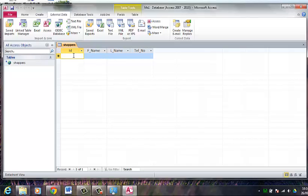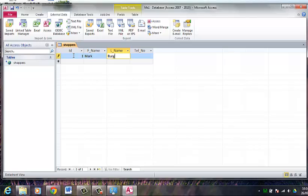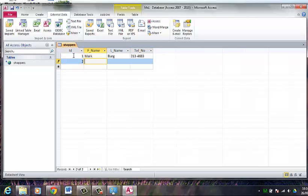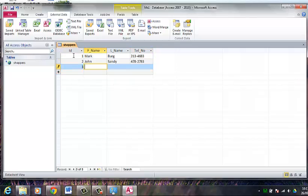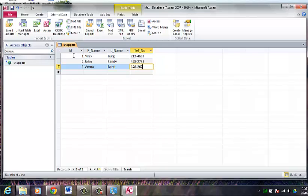So I am going to input some data, some sample data. I am just going to do three sample data. So here is our sample data. I am going to save this.